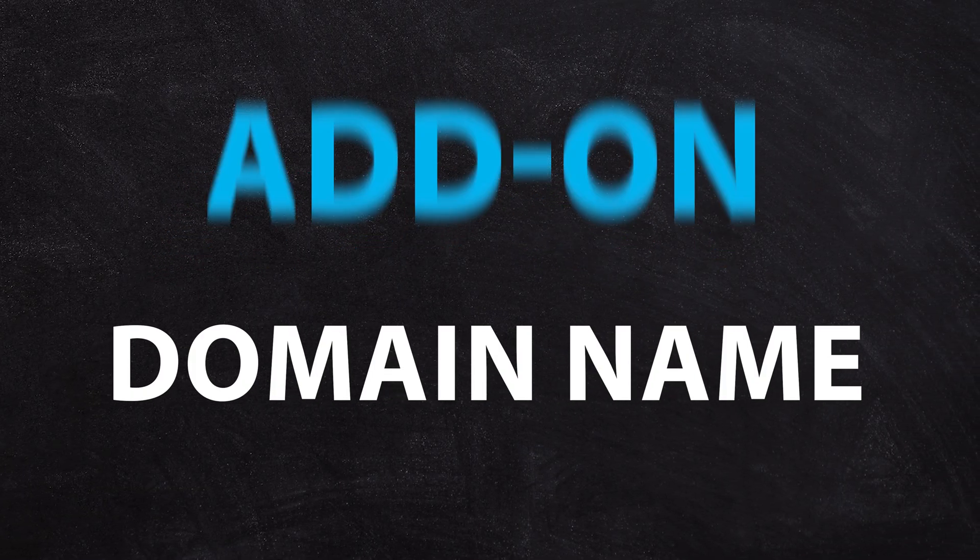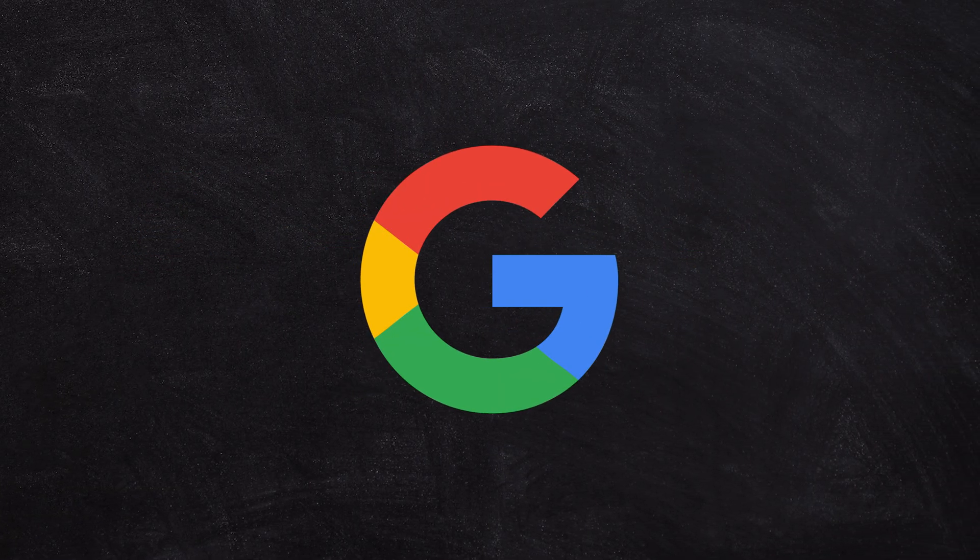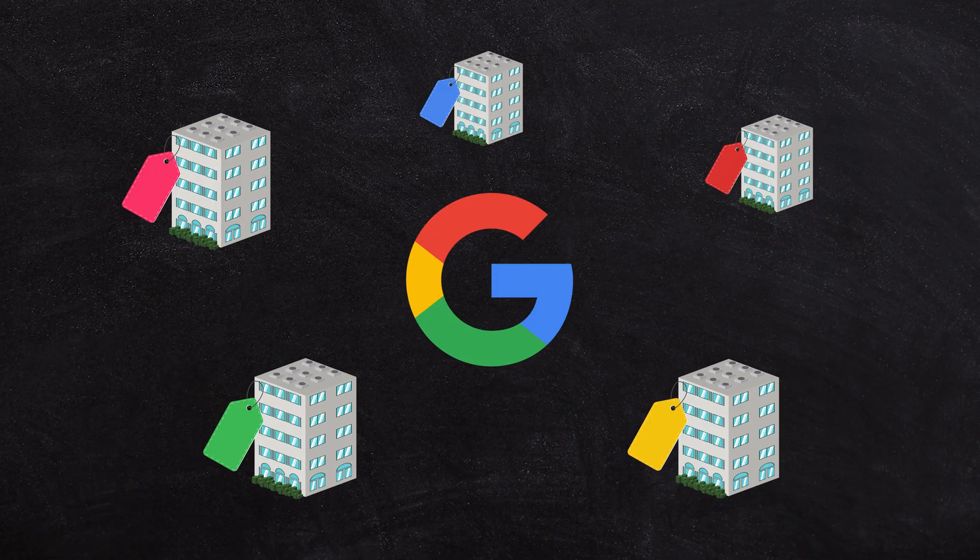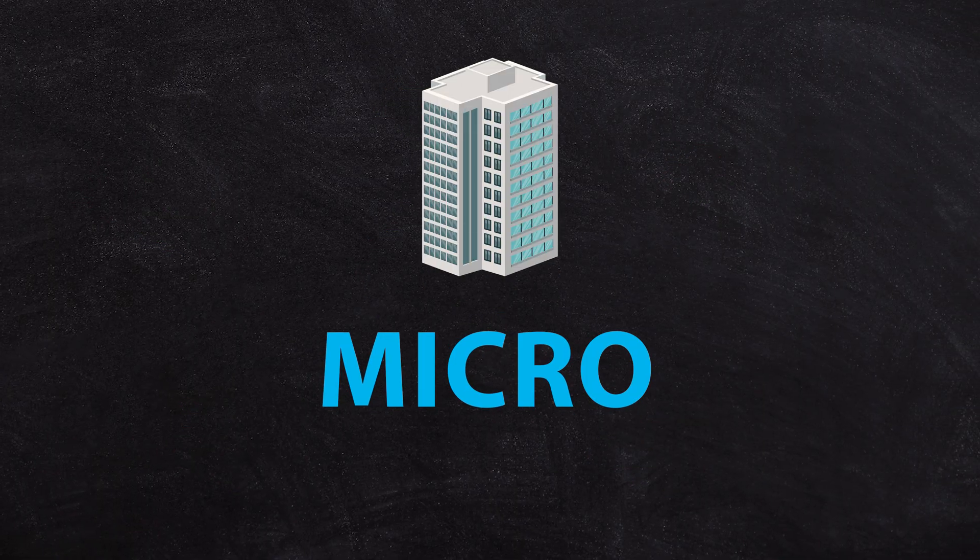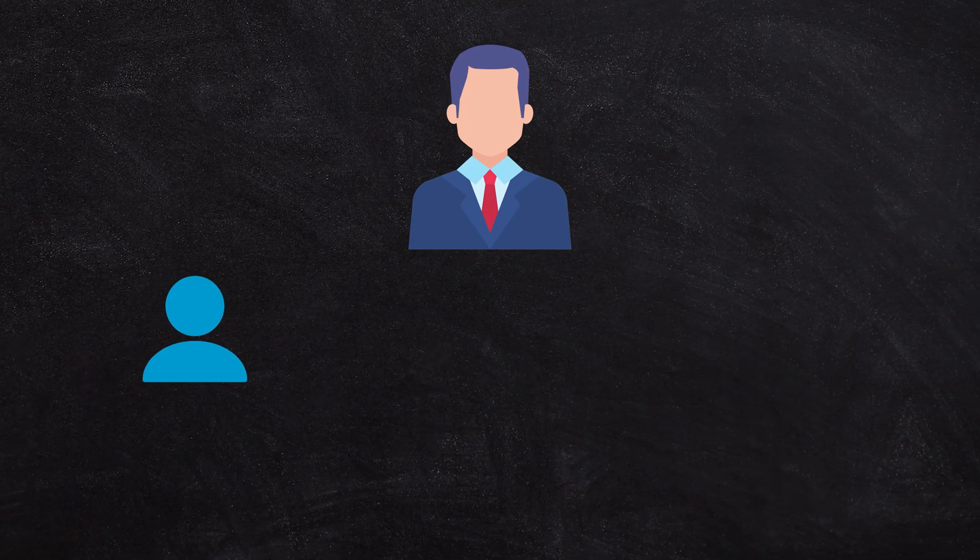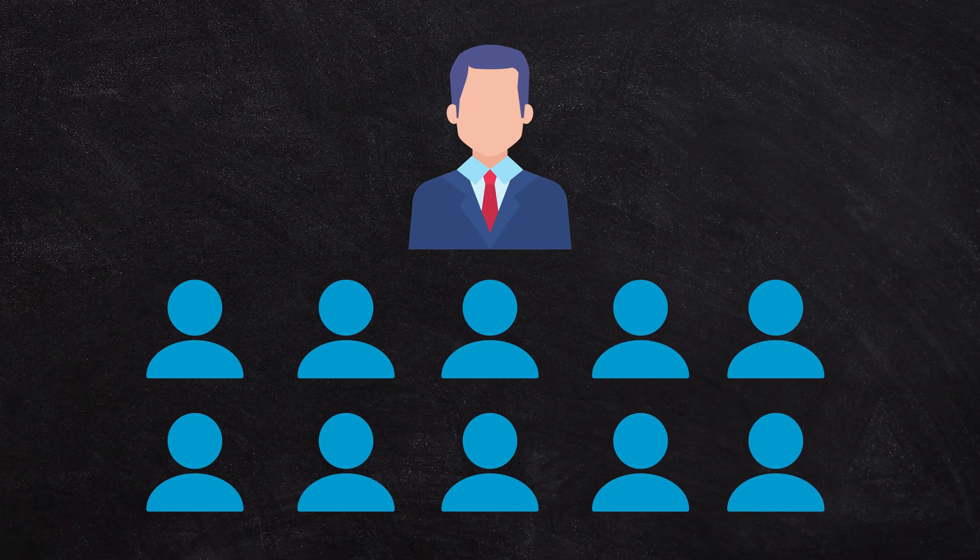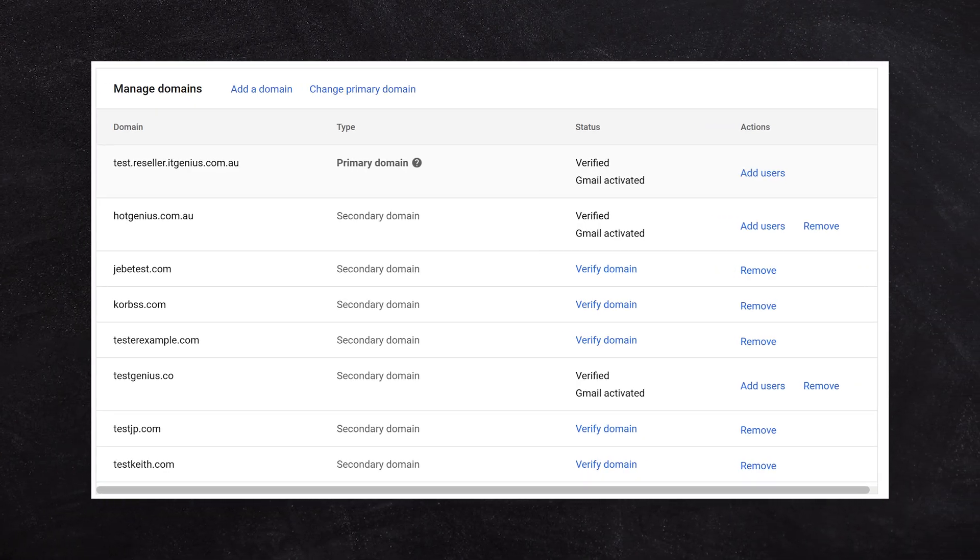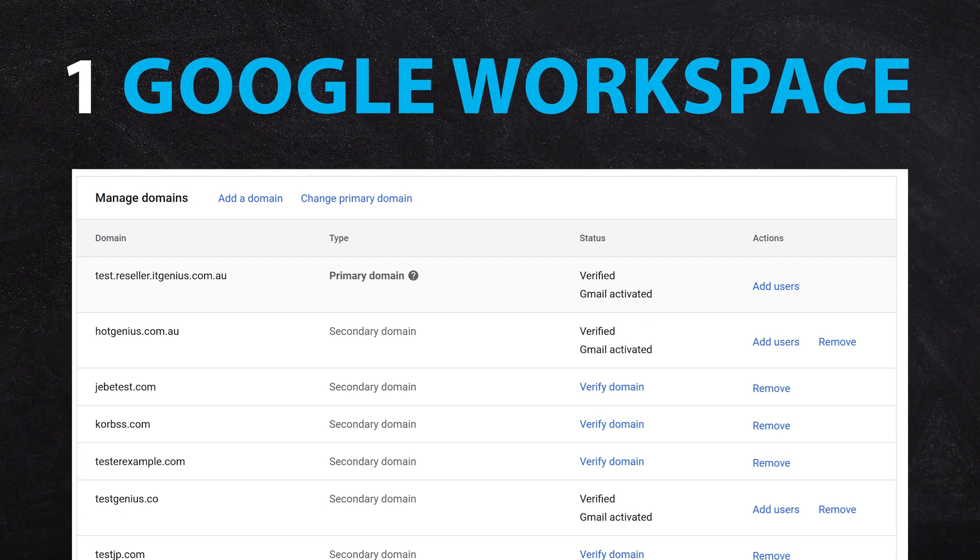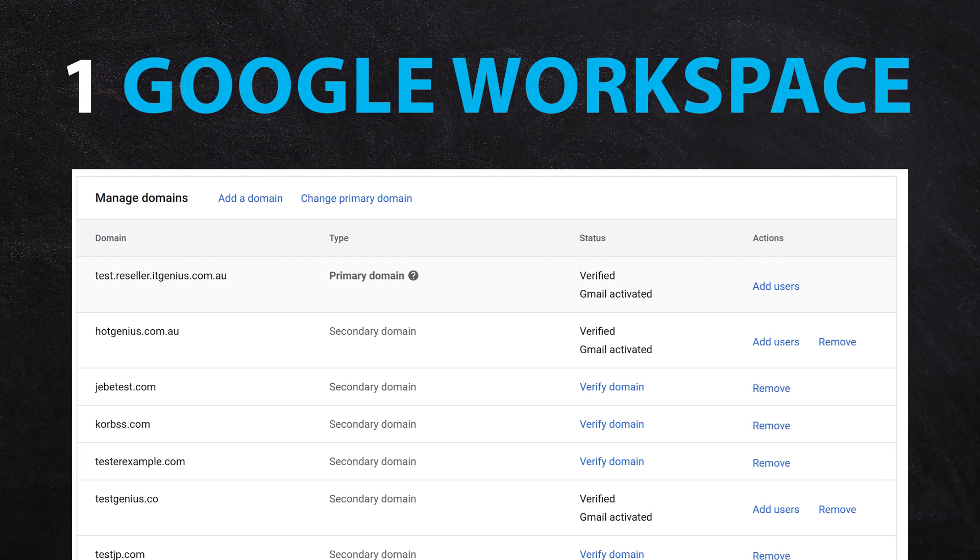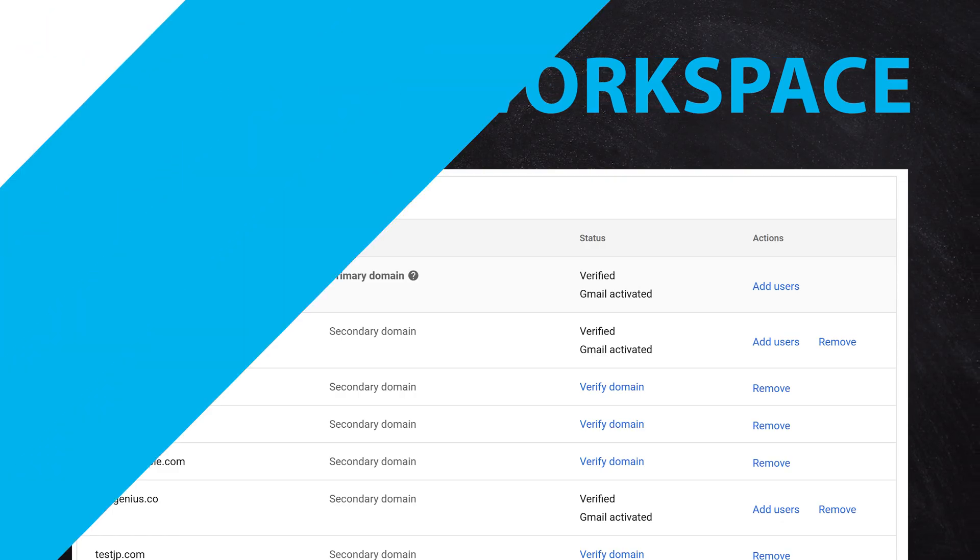Now when you've got a Google account and you have multiple brands, if you're a micro small business and it's just yourself or a couple of people, you can actually have multiple domain names and multiple business brands running in one Google workspace account. And you only pay for one account, which is really great.